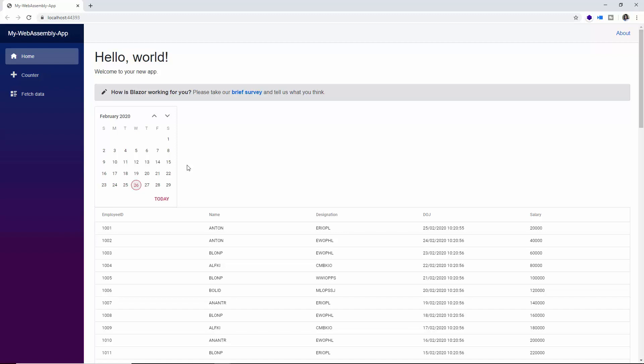In this way, you can add any of the Syncfusion components to the Blazor WebAssembly app and configure them with their different available features.